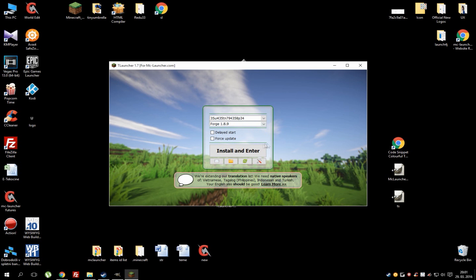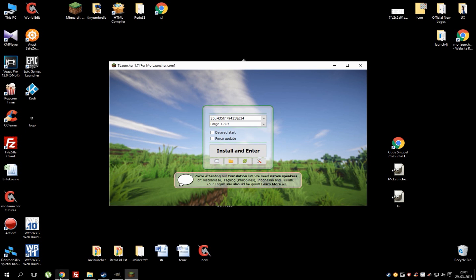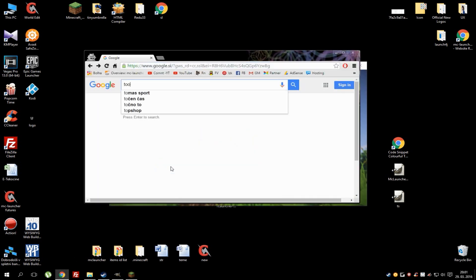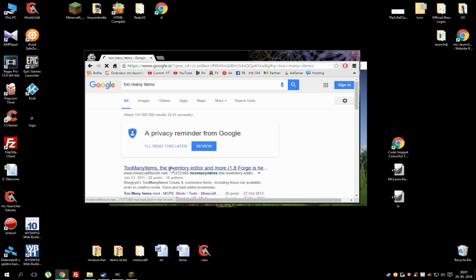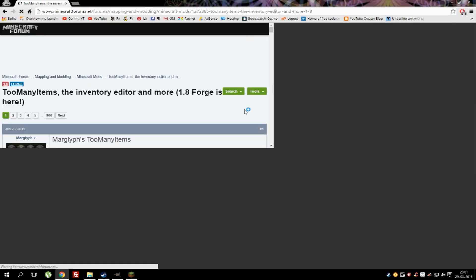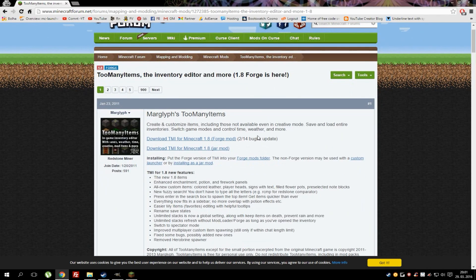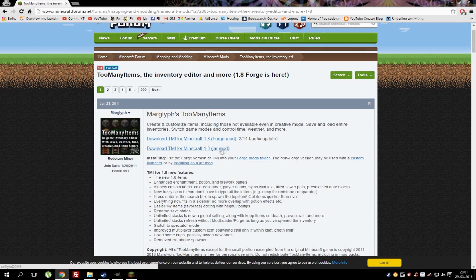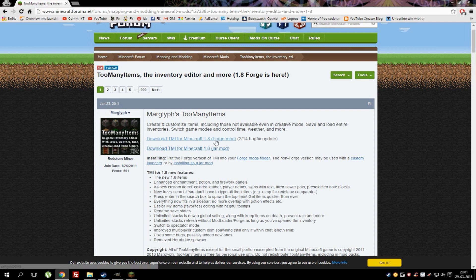Now you will need a mod. I'll go with Too Many Items because it's really easy to find and takes no time to install. Let's go to the Too Many Items page. When you download any mods, make sure that it's the Forge version because we need that. The jar version won't work — that's basically files you'd need to put inside the version folder, but we won't go into that. So let's just download the Forge version.